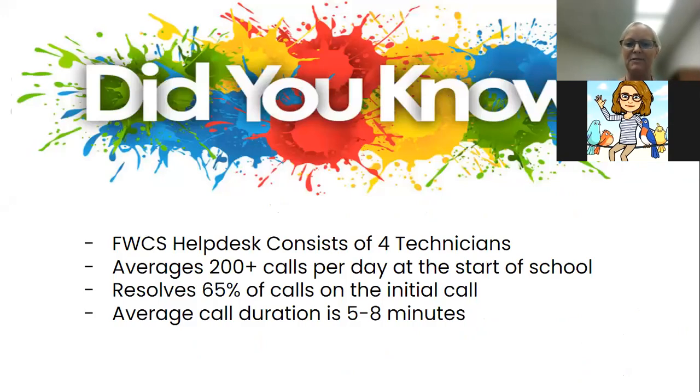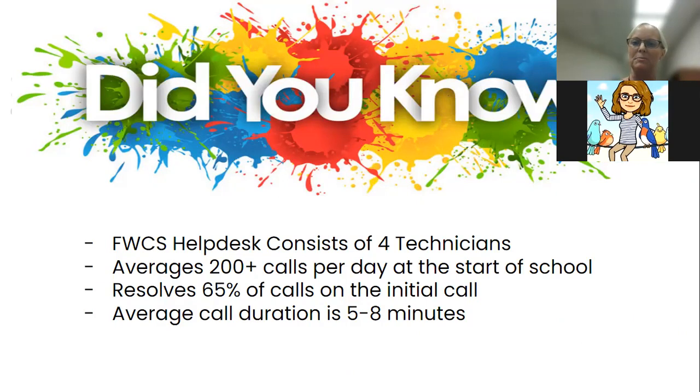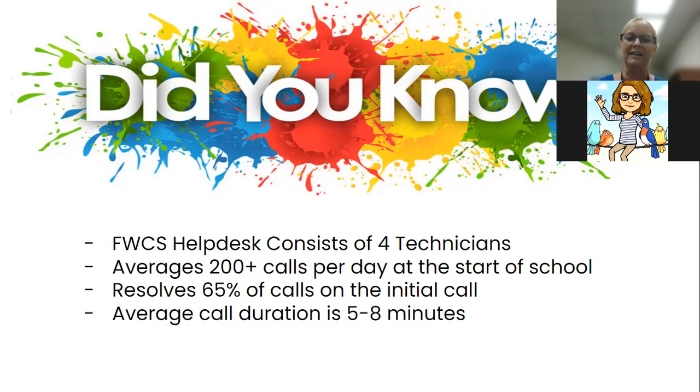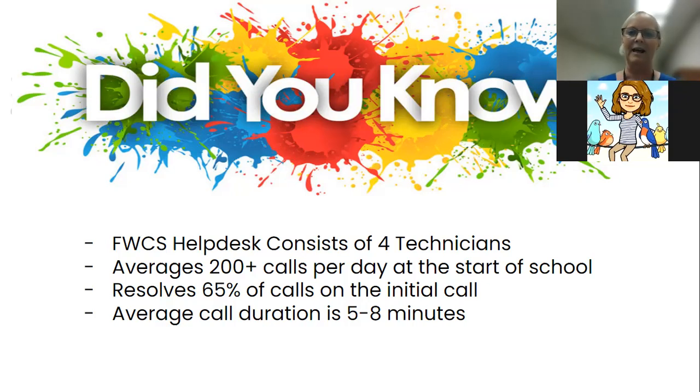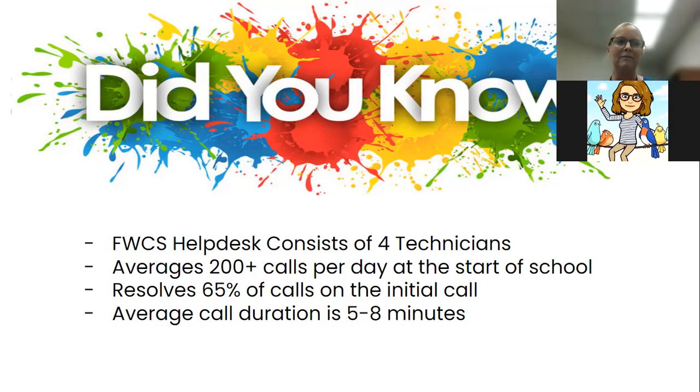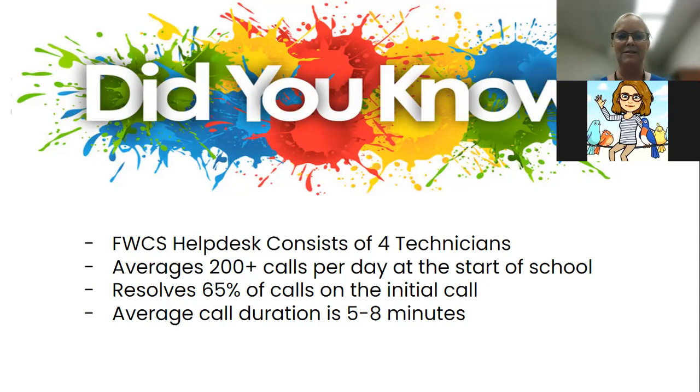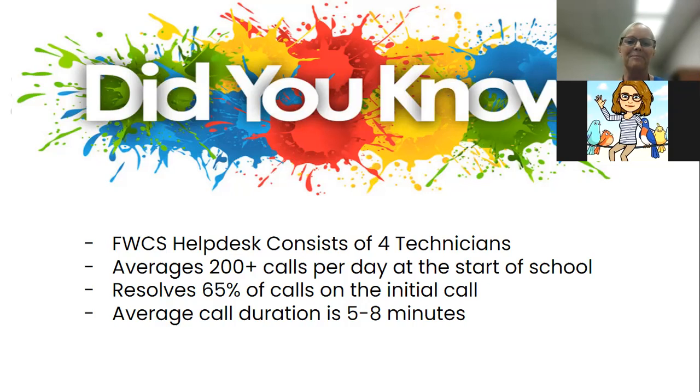Some background information about our help desk. Right now it's fully staffed by four technicians with backup support available. We average about 200 calls or more during the start of school. Our phone lines are busy and sometimes you have to wait. This is intended for you to not have to wait as often.